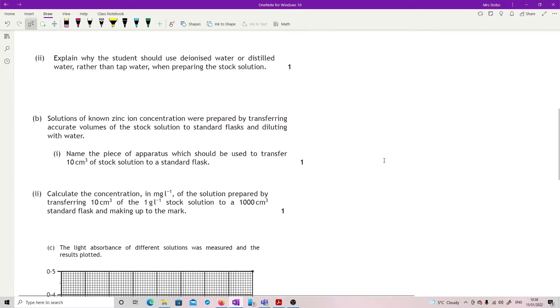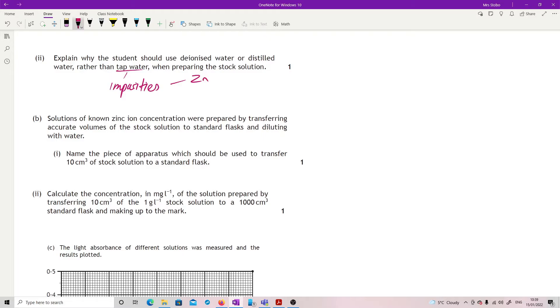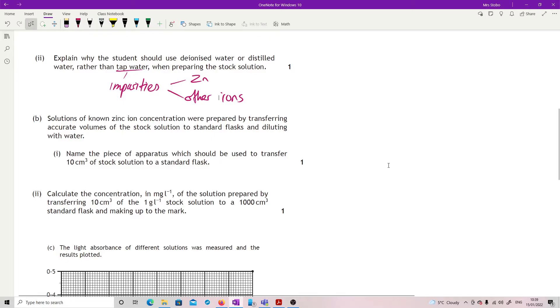Explain why the student should use deionised water or distilled water rather than tap water when preparing the stock solution. So stock solution means that we need to have it precisely at 1 gram per litre. And that means that we need to have something that we're absolutely certain is just giving us the zinc because we've put the zinc in. Tap water, however, has potentially got impurities in it. It might be zinc ions in there, and if it's got zinc ions in it, then that's going to mess up our 1 gram per litre. It could be other ions, and those other ions could also impact on our reaction that's going on because they might react with the sulfuric acid.